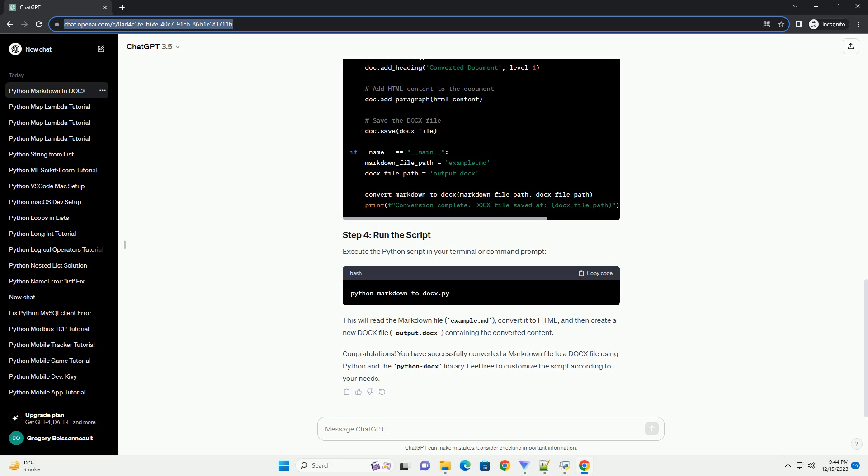Write your Markdown content — create a Markdown file, example input.md, with your content. Run the script: open a terminal and navigate to the directory containing your script and Markdown file, then run the script. Check the output — the script will generate a Word document, example output.docs, containing the converted content. You can customize the styles applied to the content in the Word document by modifying the style parameter in the doc.add_paragraph function. Explore the documentation of Markdown2 and Python Docs for additional features and customization options.